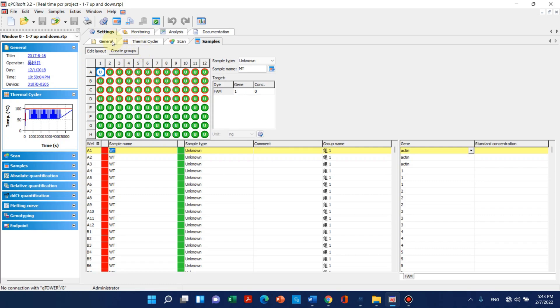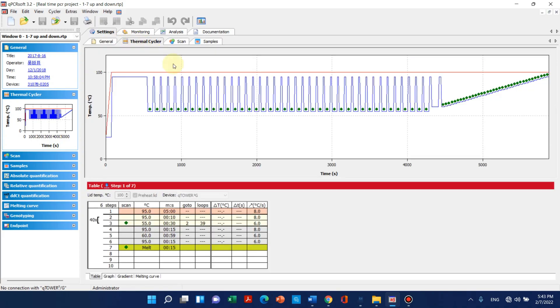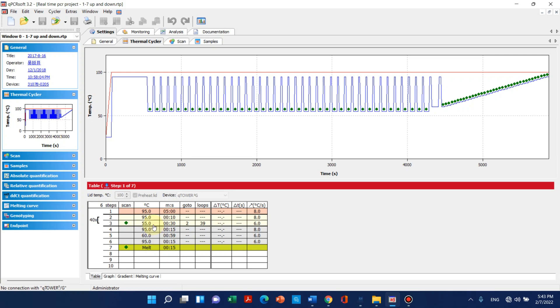We can go to the thermal cycles. We can see the reaction temperature: like the normal PCR we use 95 degrees Celsius, then 55, then extension and elongation, annealing at 95, and then further on extension.